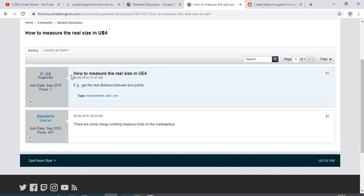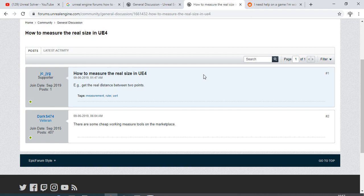Somebody called JC underscore JYG asked how to measure the real size in Unreal Engine 4. The answer is pretty simple: it's impossible just because you want to check the real size in something that's pretty unreal.